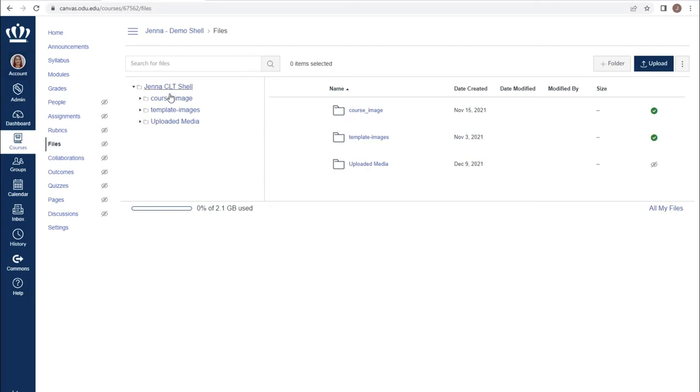Within the course, we have access to any of the files that have been previously uploaded, as well as the ability to upload new files or folders.